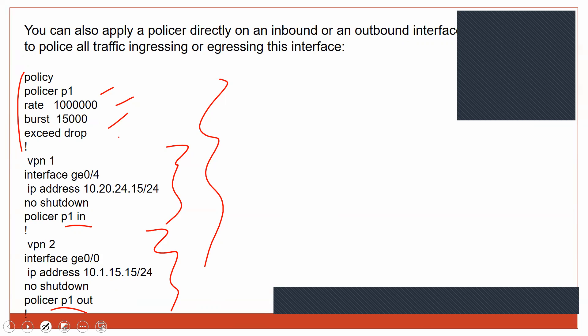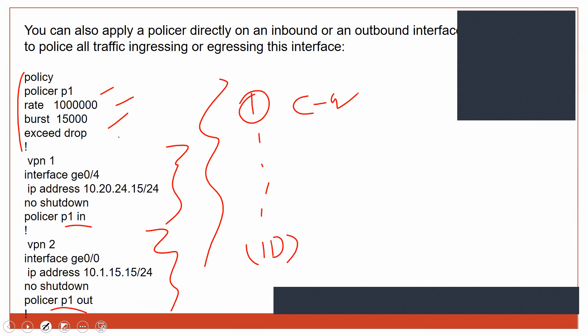There is also a policy option where you can define PSP (policing) policies — request and exceed thresholds — and apply them to the service-side interfaces, either inside or outside interface. QoS is a big topic, but I've tried to break it down. We will cover the lab for QoS in the next session.